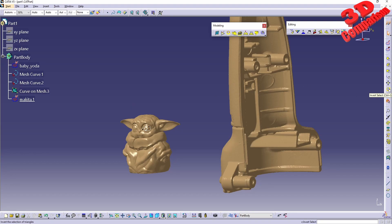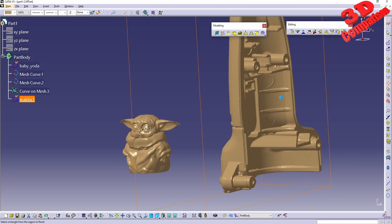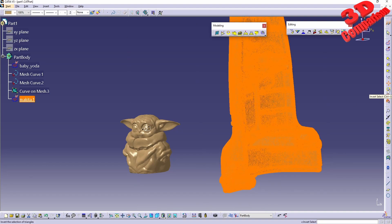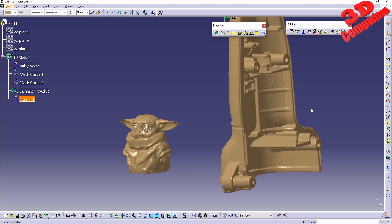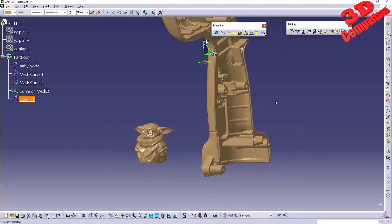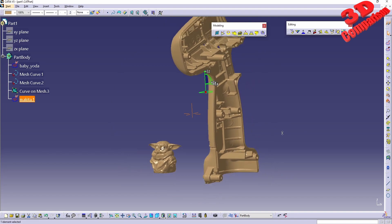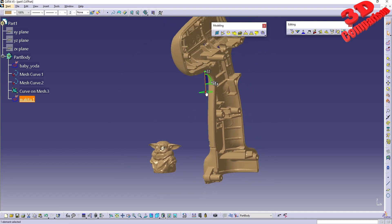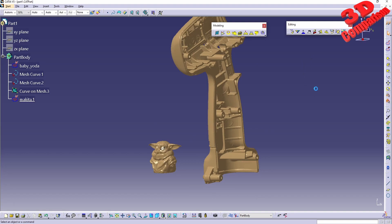We also have invert select. For example, if I select everything on the Makita case and then go to invert select, nothing will be selected, because everything regarding the Makita case was selected and inverting it means that nothing will be selected.